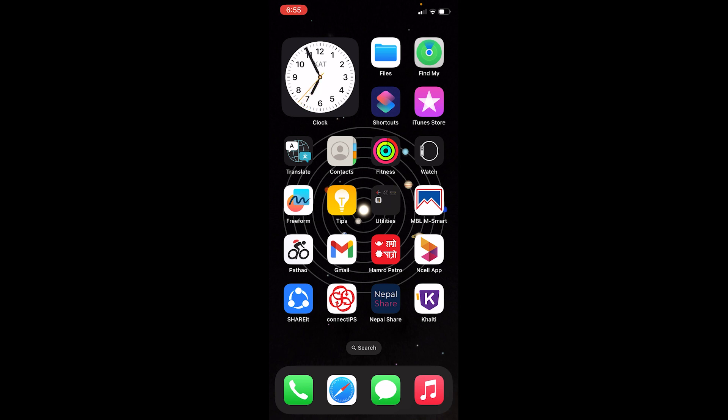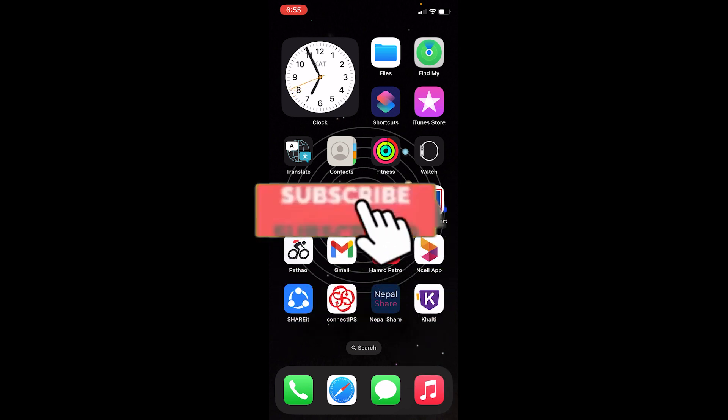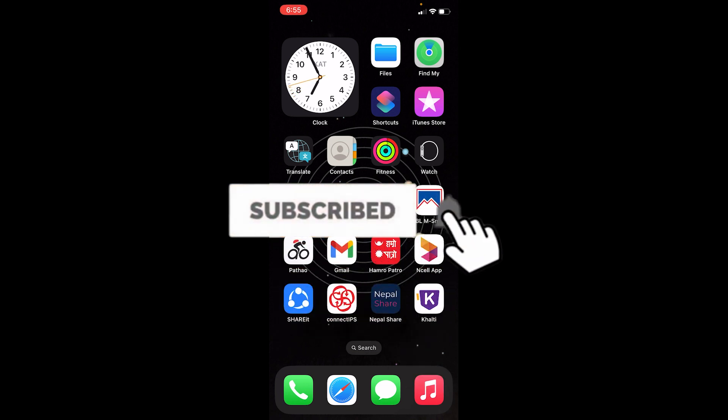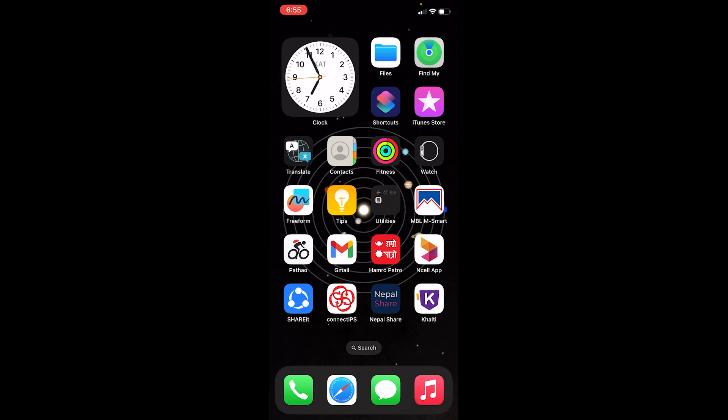So if you want to turn that on, let me show you the steps. First thing first, hit that subscribe button to our channel and turn on the notification for videos like this in the future.